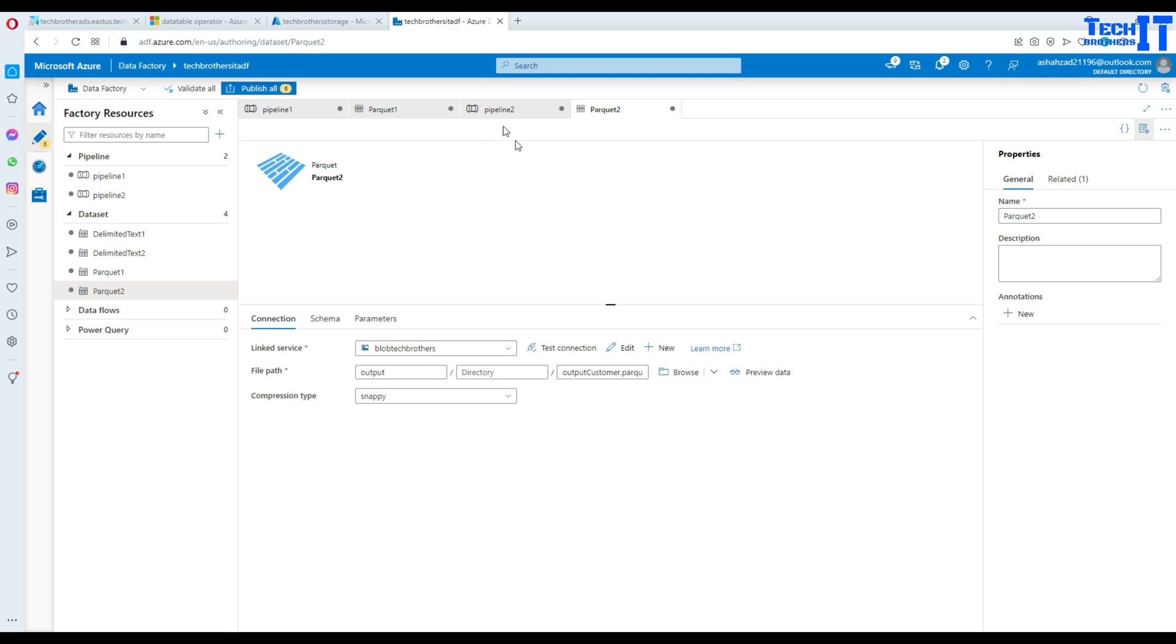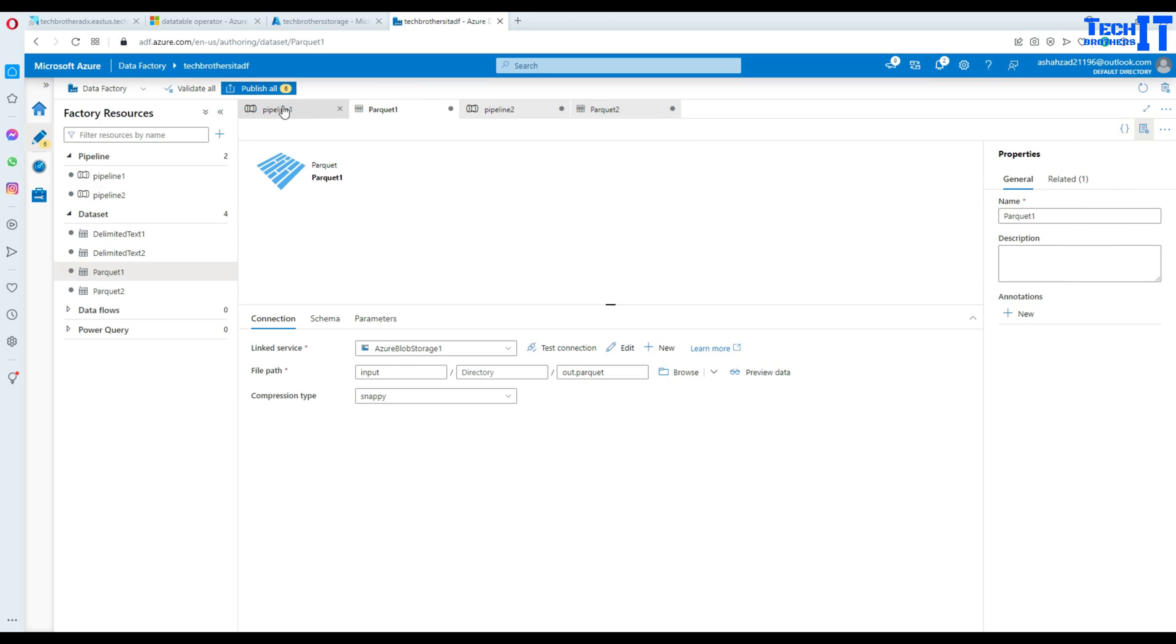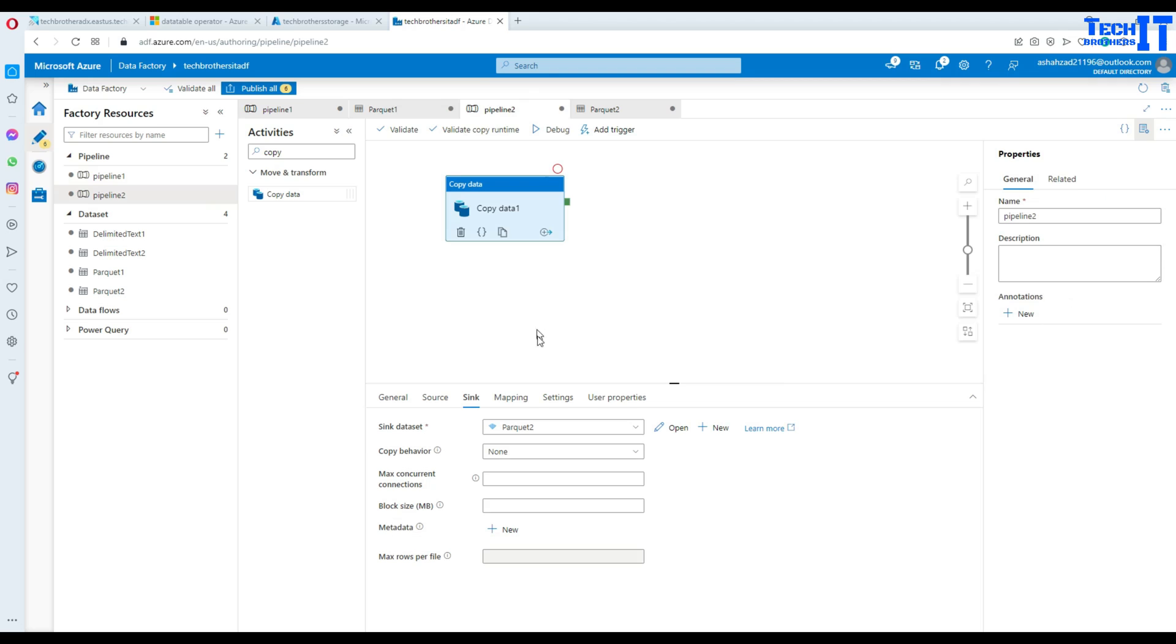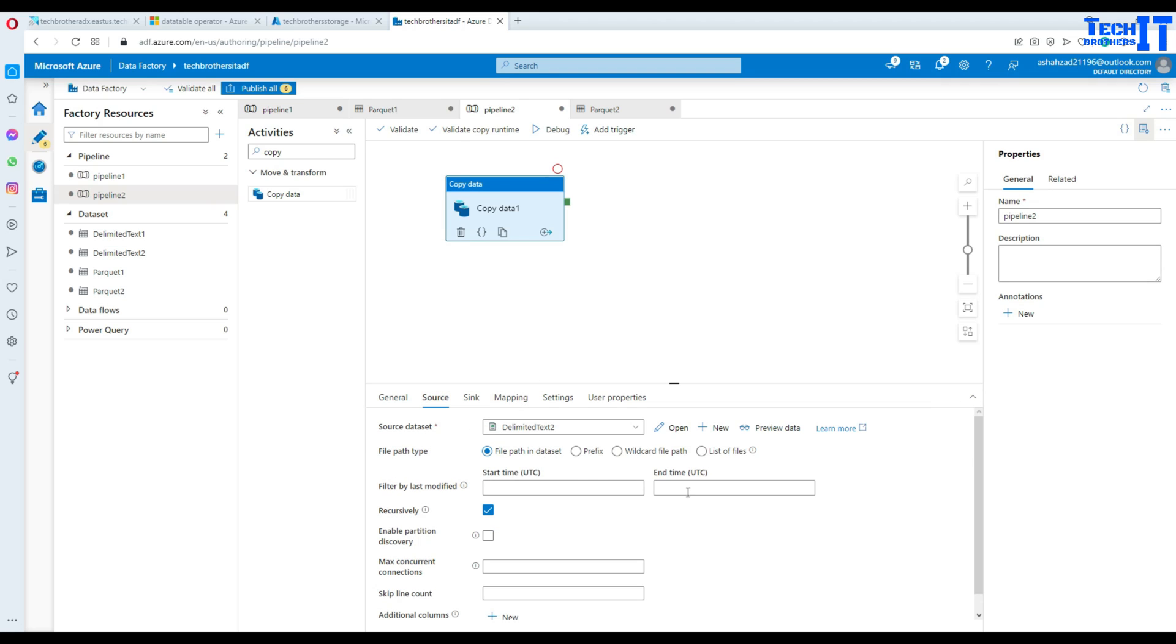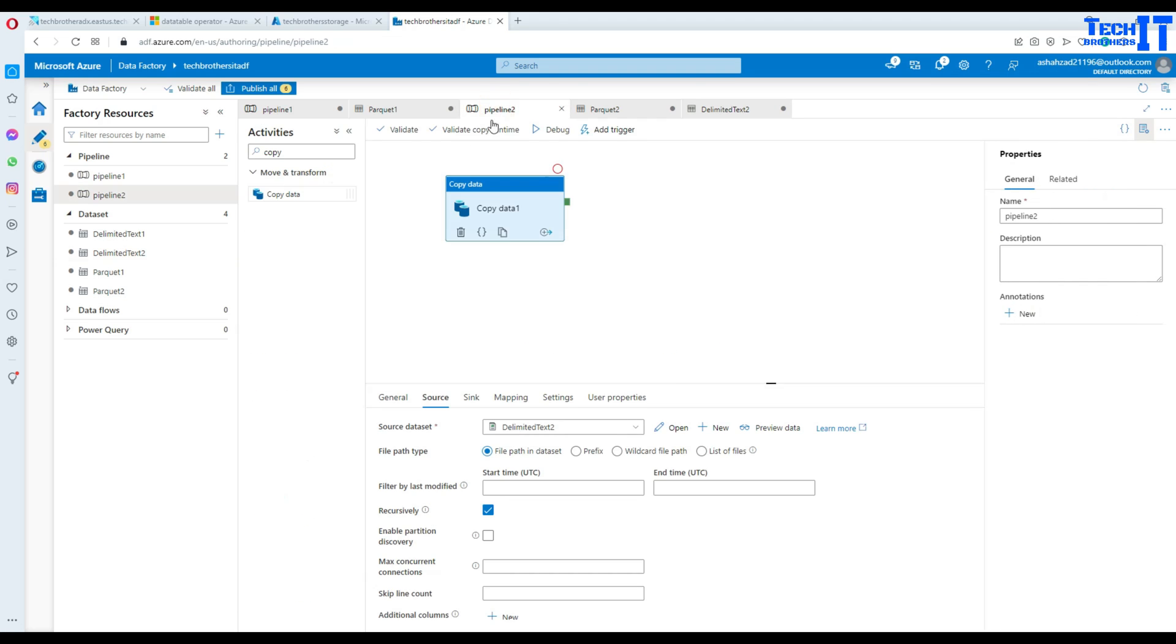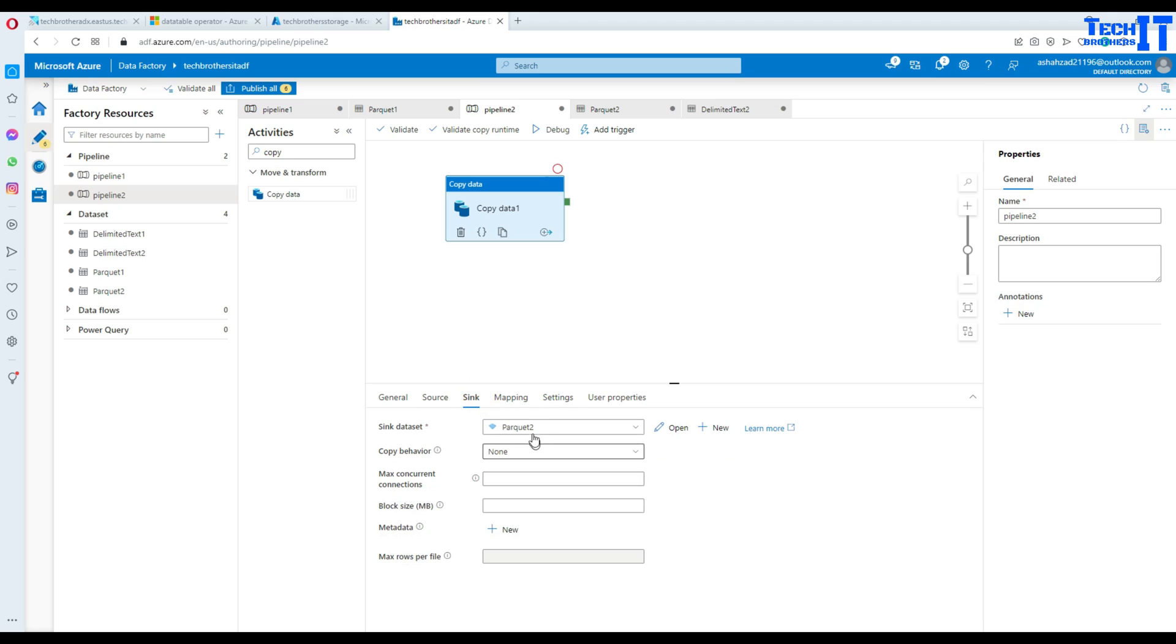This looks good so we don't have to do anything else and we can simply go back to our pipeline and our pipeline is all set to run. See right there our source is pointing to the file, if we open this is pointing to the customer file and our destination is a parquet file.